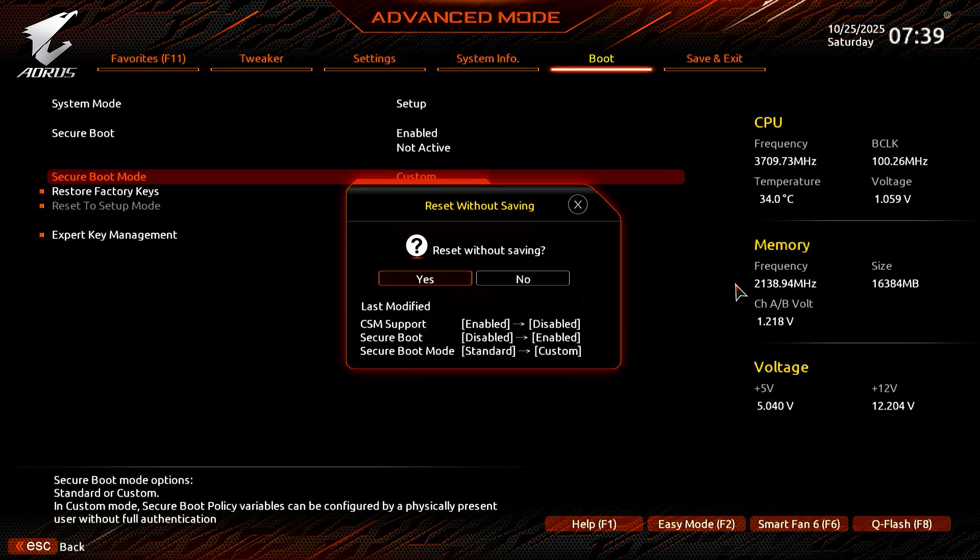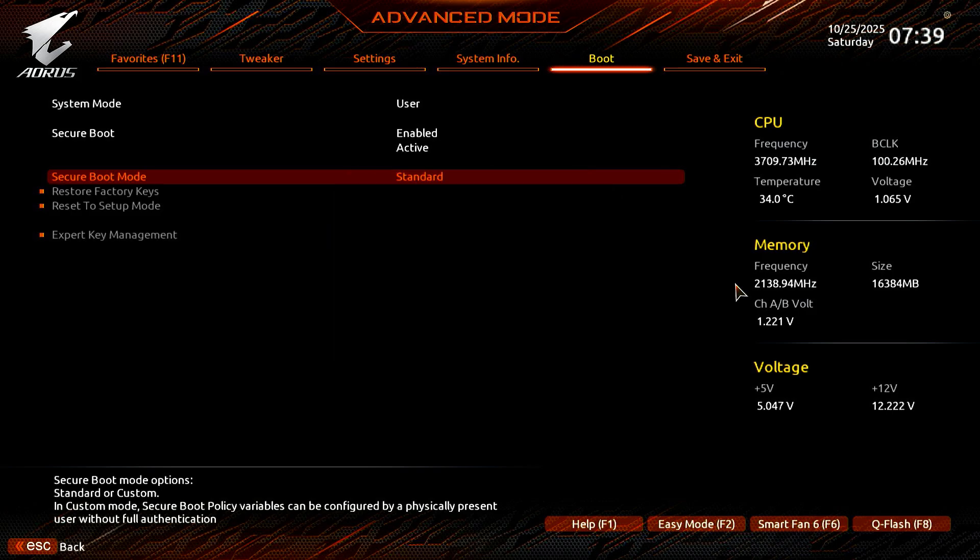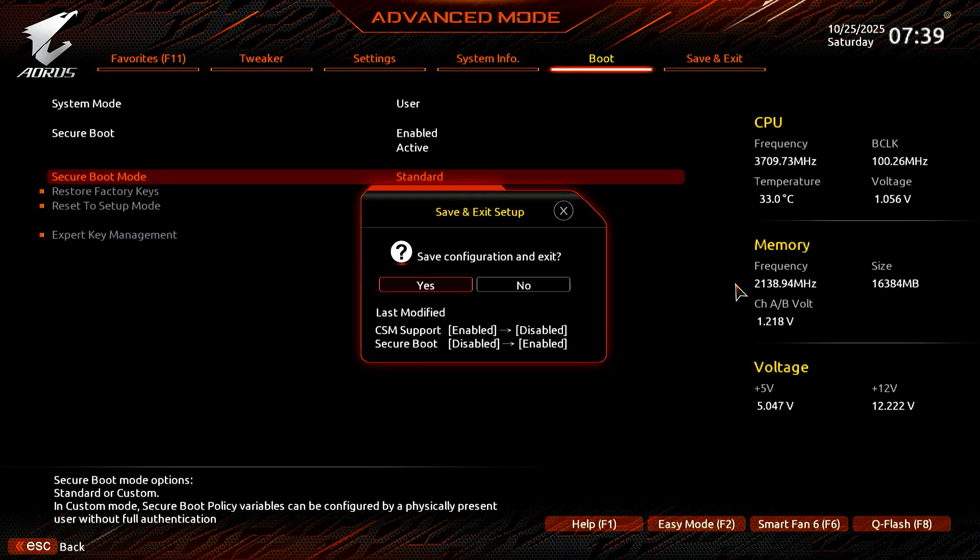In this step, please select No instead of Yes. Secure Boot is now enabled and active. You can now press F10 to save the changes and restart your computer.